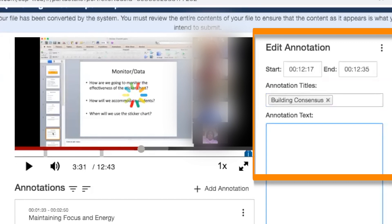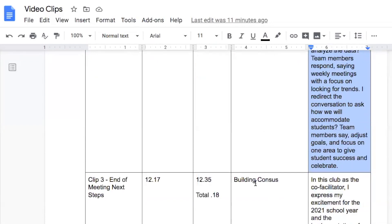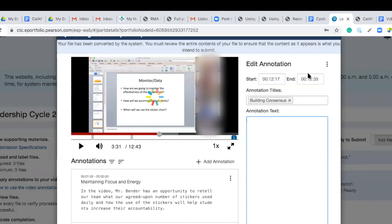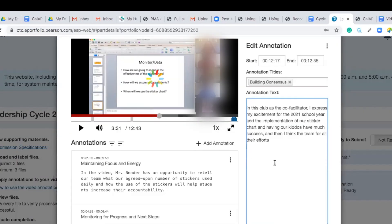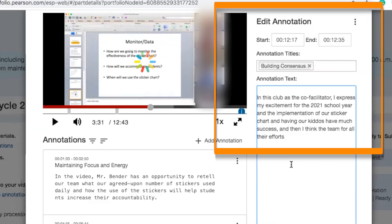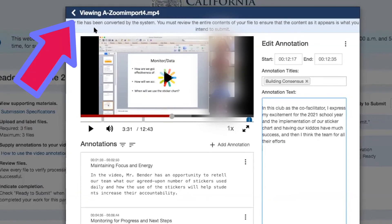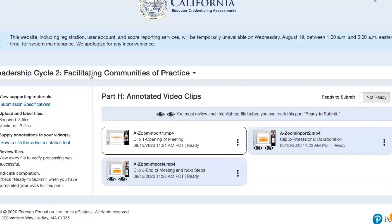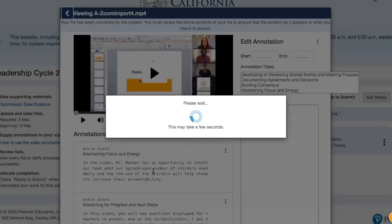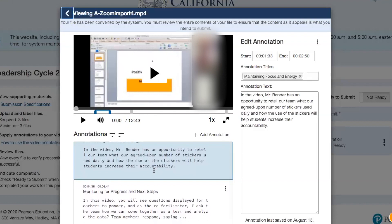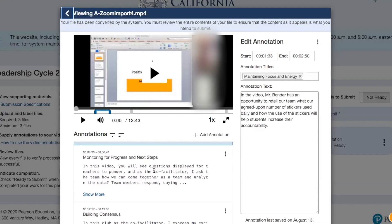I'm going to go to — see here — 'building consensus.' It's doing its calibration thing. I have 12:17 to 12:35 with 'building consensus' and I have the annotation text — perfect. Go backspace on that, because as soon as you backspace you save everything. Click on that clip again and let's make sure we have all the annotations in there. It's all there — sweet. 1:33 and 2:50, 4:35 and 6:44, 12:12 and 12:35.